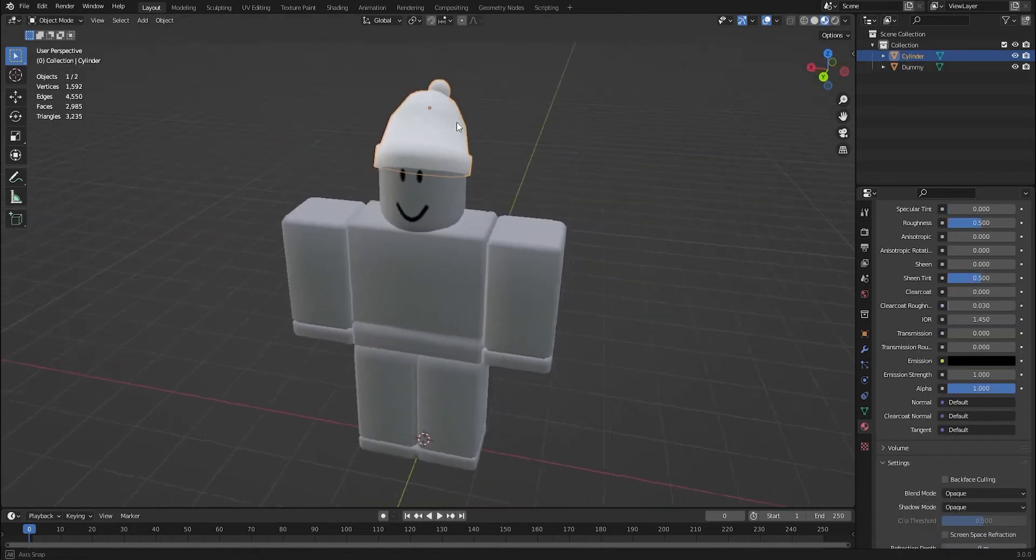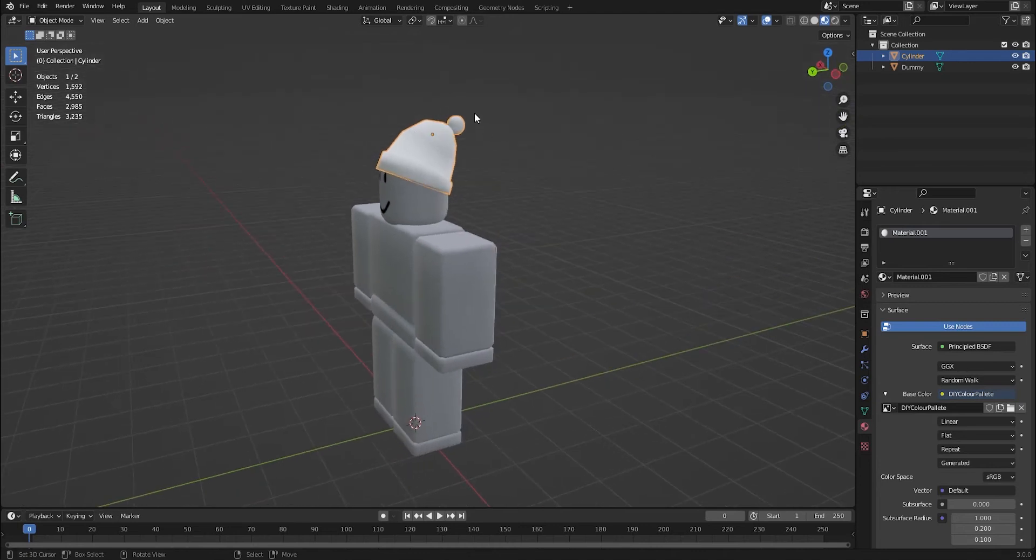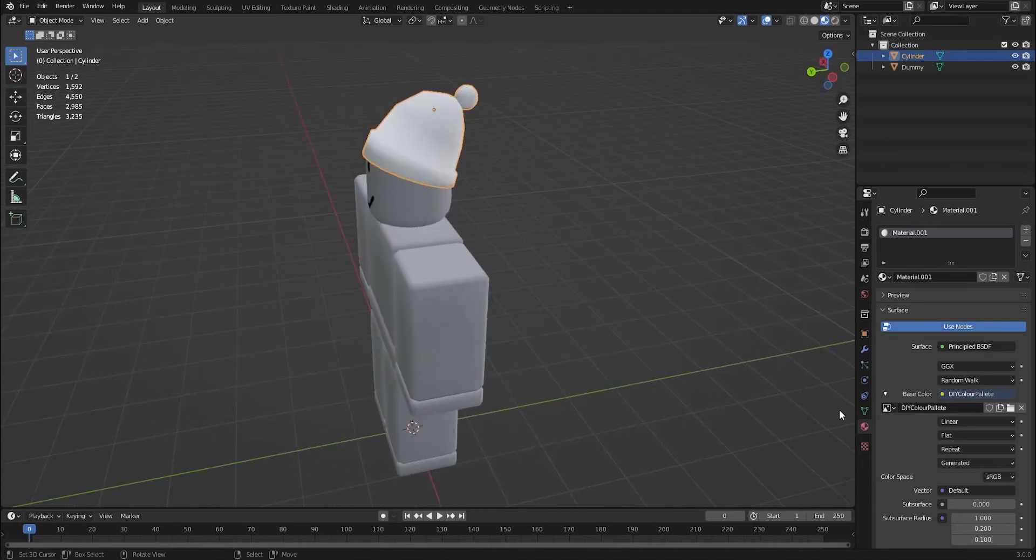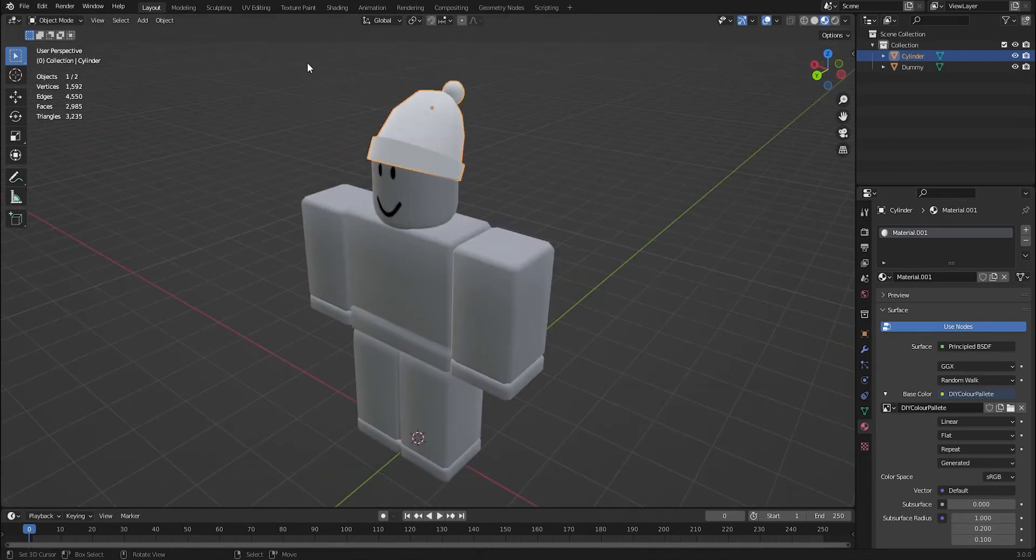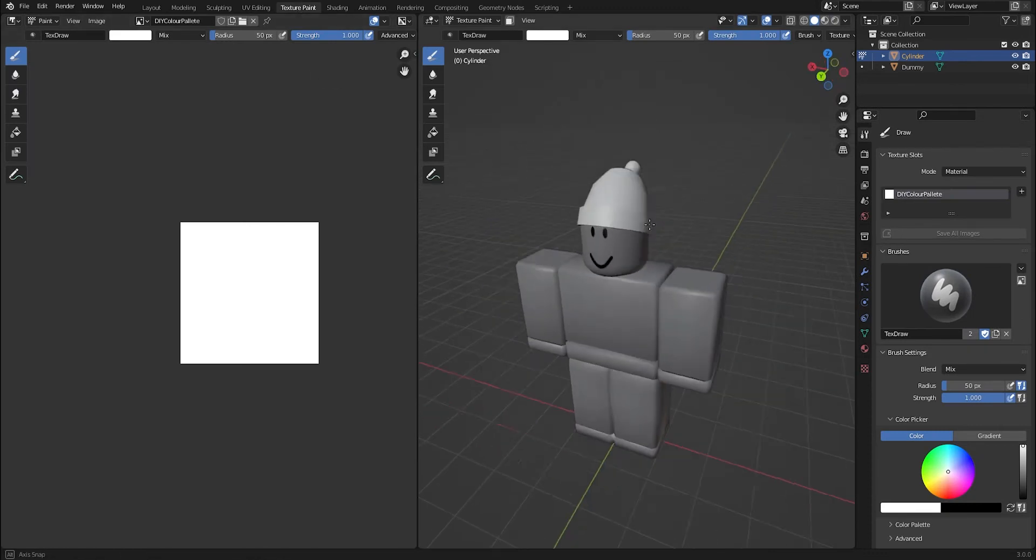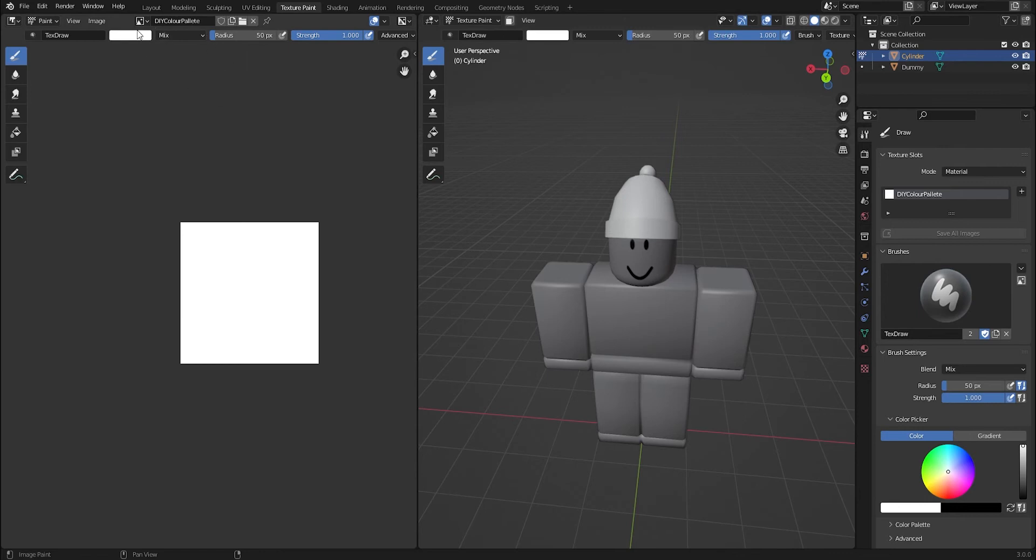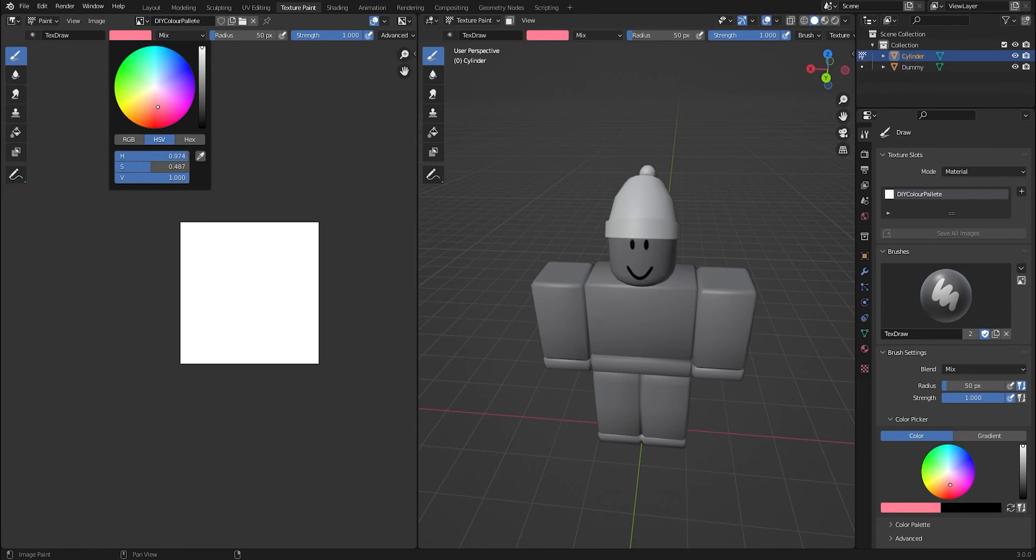And now you want to make sure that you've got your hat or whatever you're texturing to be selected. And you want to go to texture paint. So now you're going to want to decide what colors your hat will be. This won't go onto your hat as it is, but if you come here to this dot or this cube and pick the colors. For example, I want to make a pink beanie.